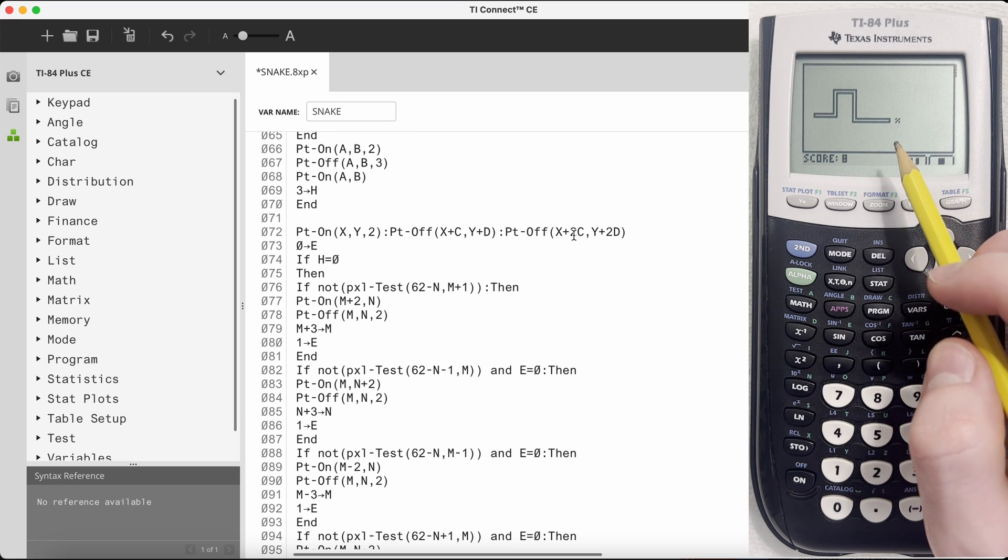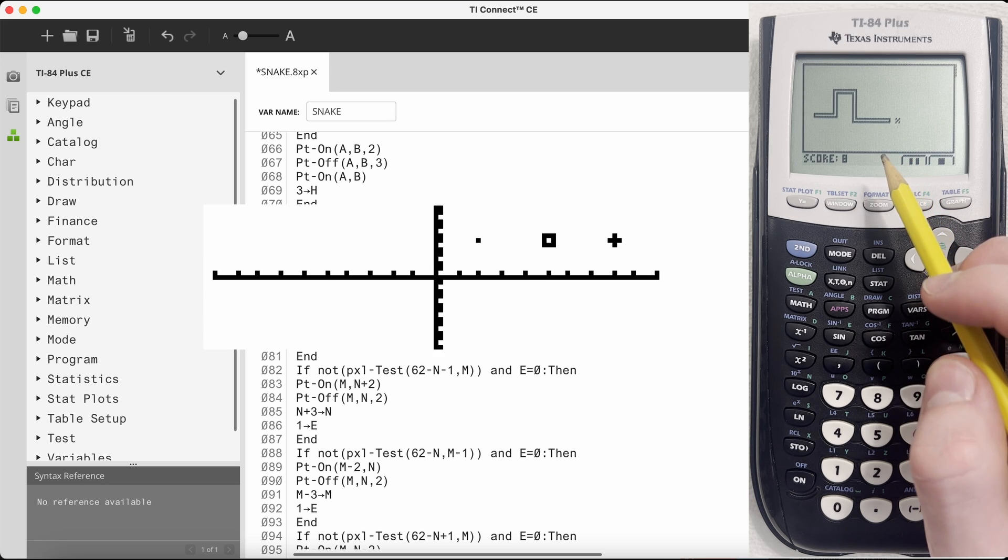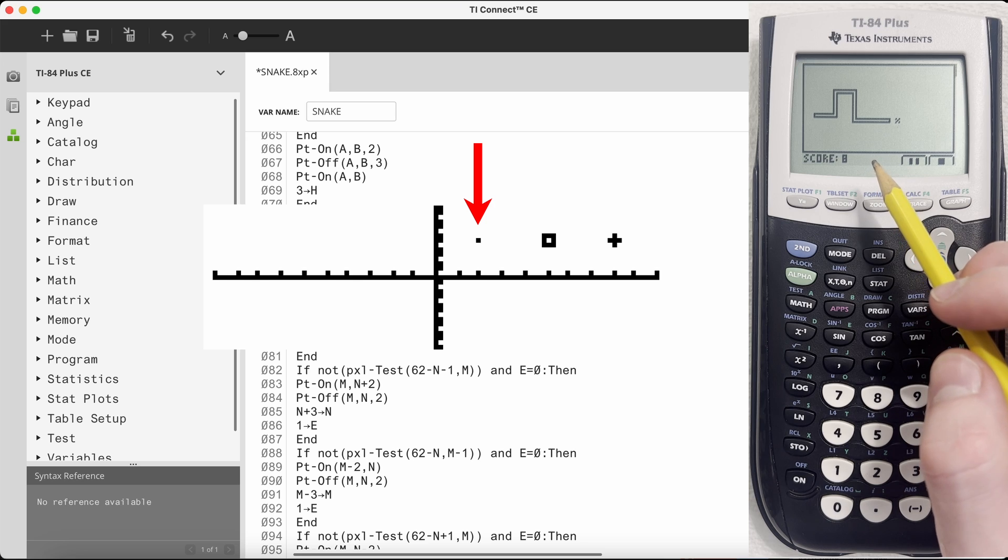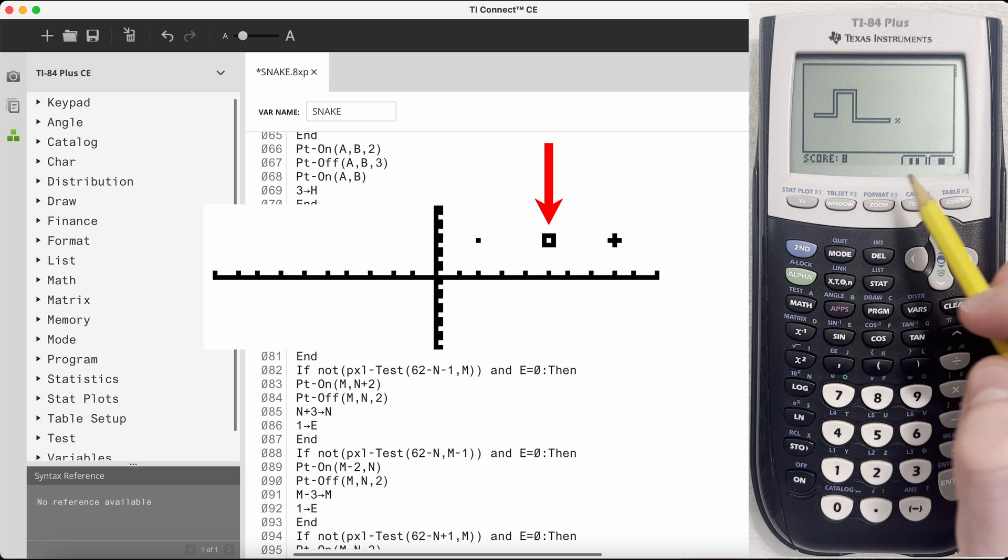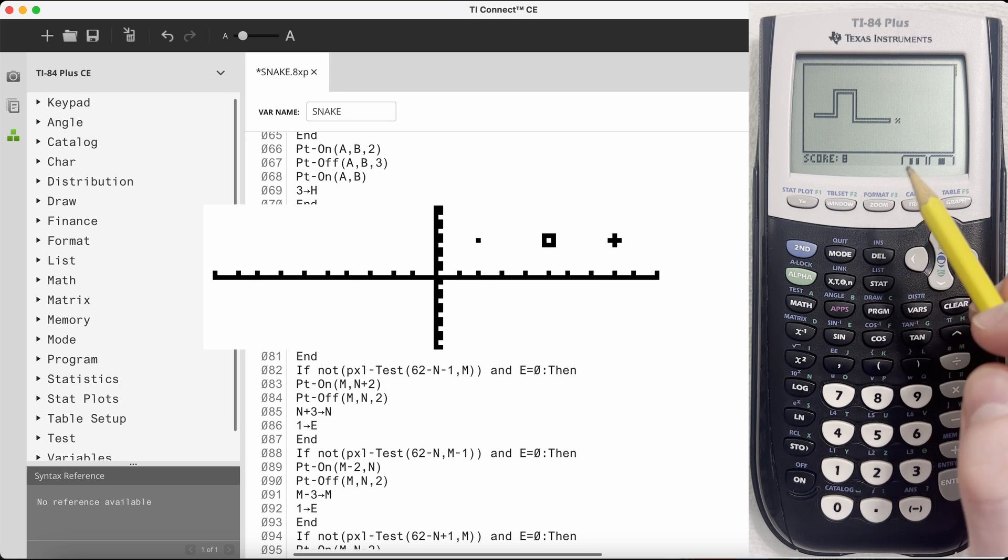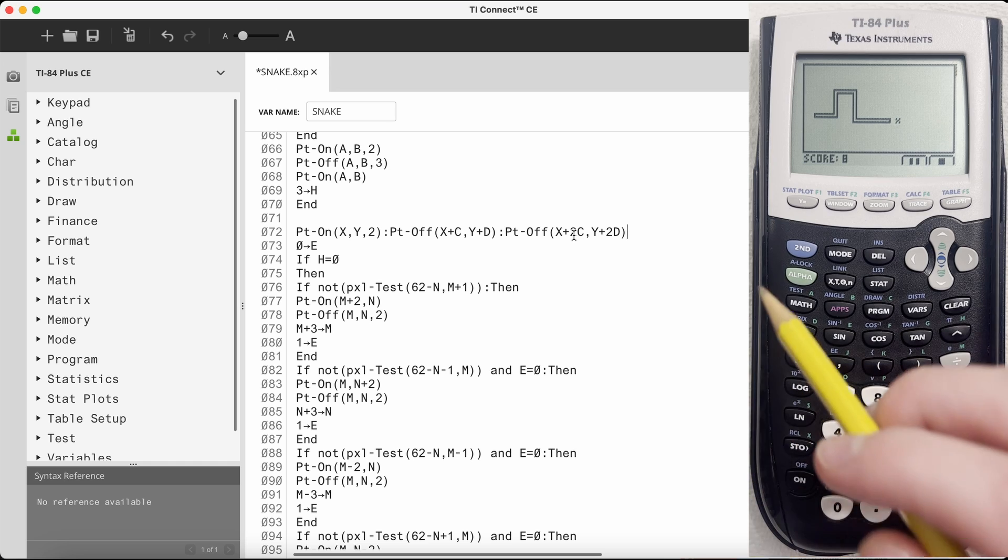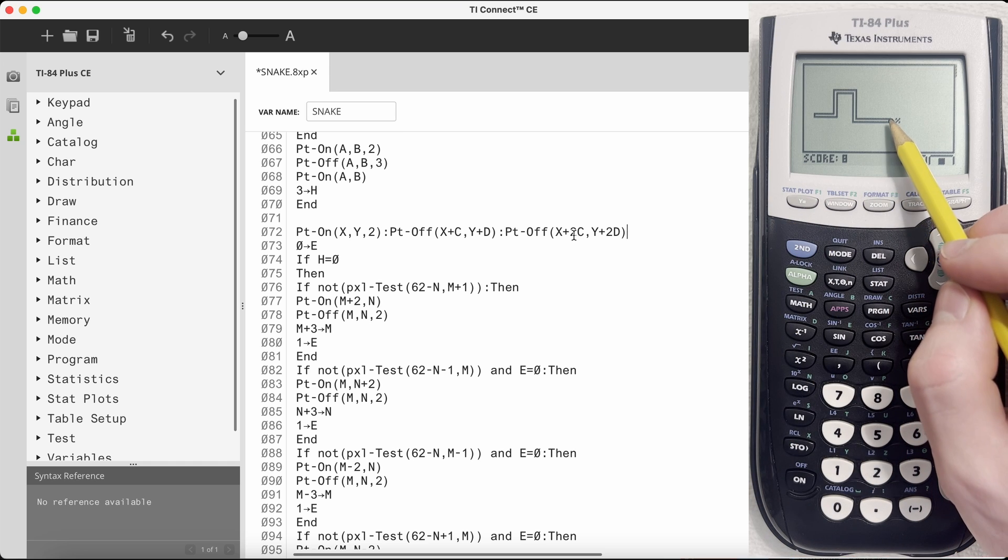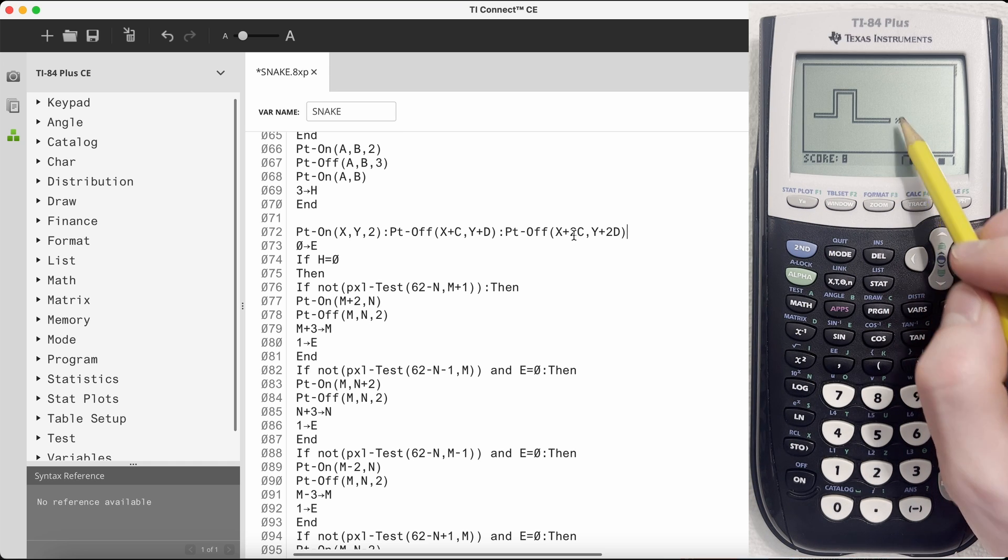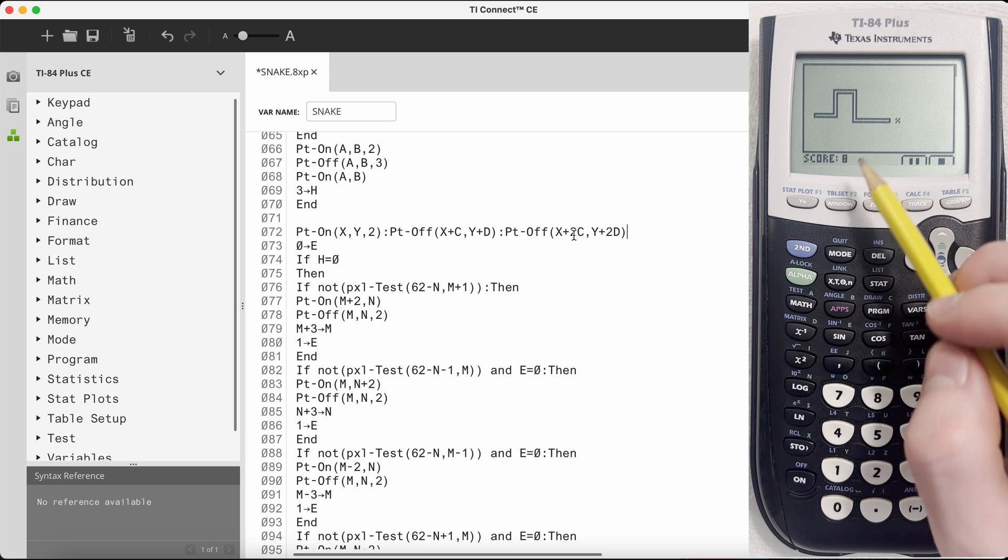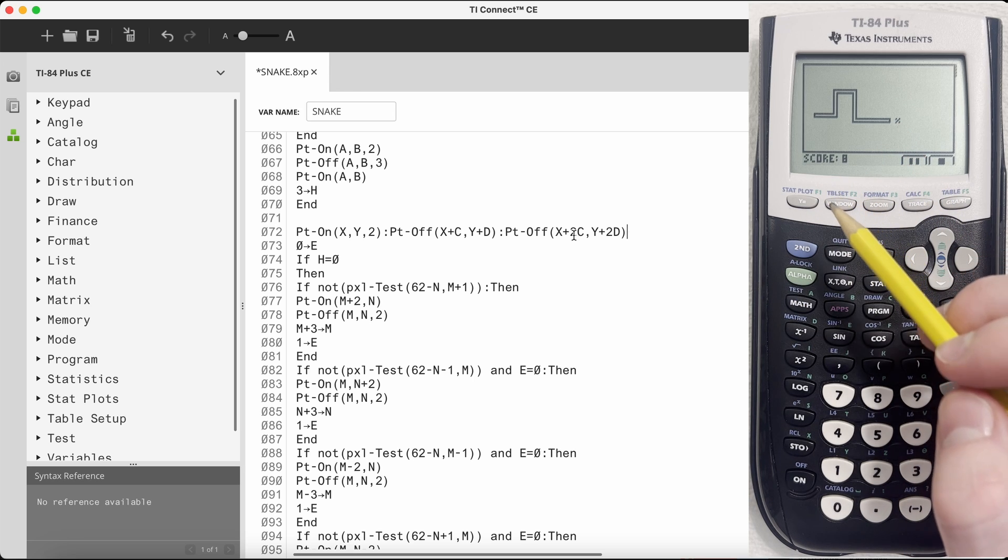So the way that graphing points on the TI-84 Plus works is that there are three types of points that you can draw: the single dot, the square, and the cross. You can turn these pixels on and then you can turn these pixels off. So the way that it draws the head is it's going to draw a square in front of it and then delete these two points so that it's connected to the rest of the snake.